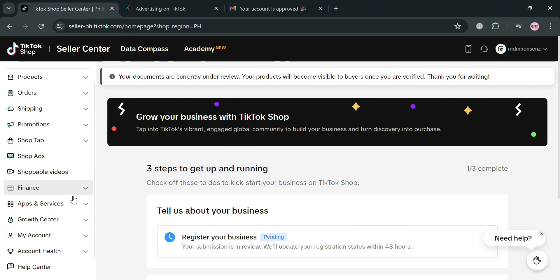From here, all you need to do is simply sign in to your TikTok Shop account. You will then be directed to this page where you'll be able to see on the website panel some of the options you can navigate, such as Home, Products, Orders, Shipping, Promotions, and many more.